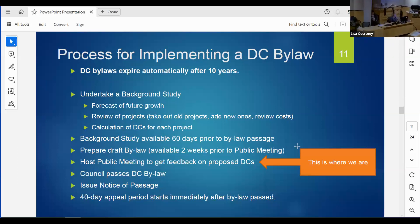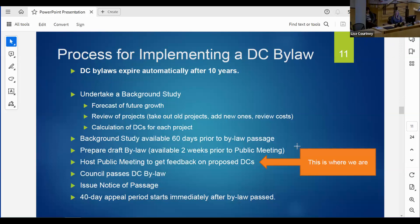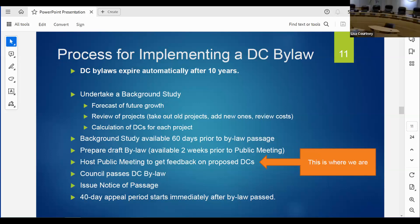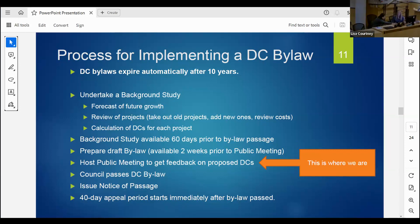The process for implementing a development charge bylaw starts with undertaking a background study. The study looks at what growth is planned or forecasted, reviews projects already in any existing background study, and adjusts costs or adds new ones as needed. We calculate the development charges for each project and package that into a report, which must be available 60 days before the bylaw is passed. Once the background study is done, we also draft a bylaw that's available for review.